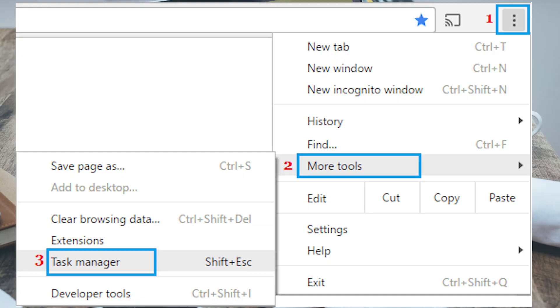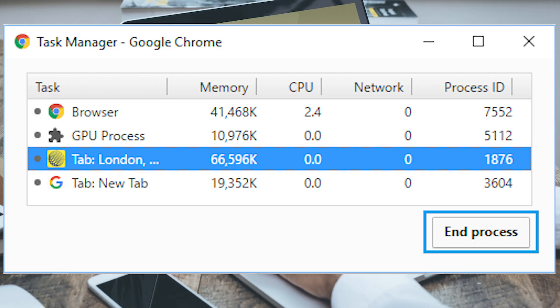Use the Chrome Task Manager to close any resource-intensive processes that may be slowing down your browser.